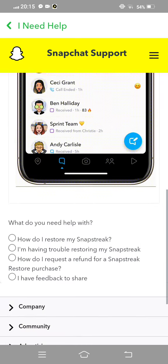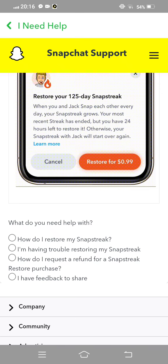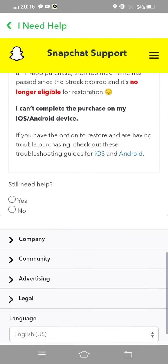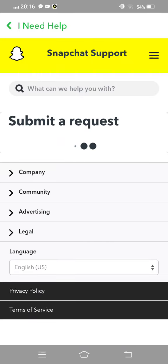Now scroll down, tap on I am having trouble restoring my snap streak, second option. Tap on this and still need help, tap on Yes.